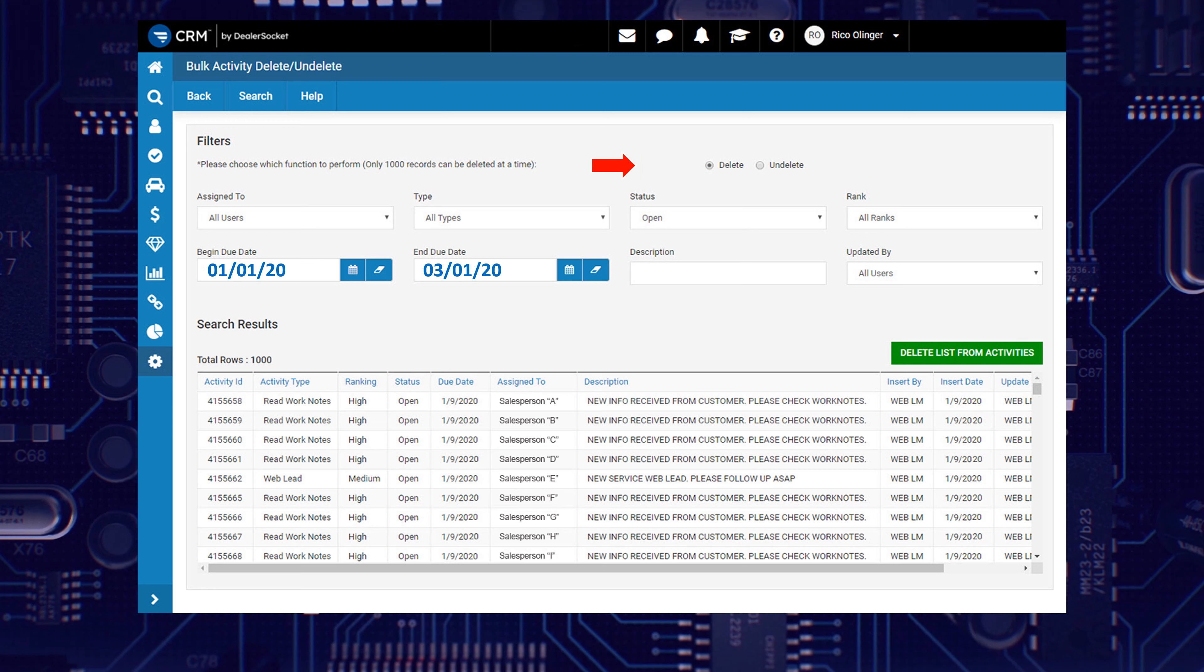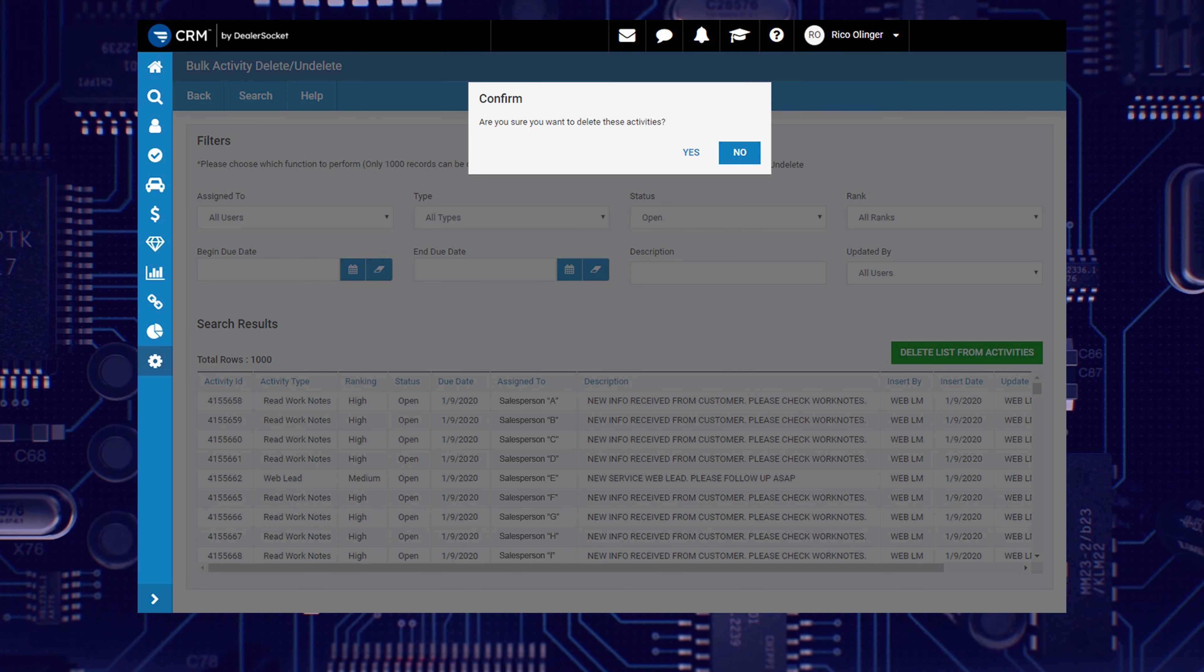Make sure Delete is selected at the top and click Delete List from Activities when you're ready. The system will prompt you a final time before processing the bulk activity delete and give you the opportunity to confirm or go back and make changes before proceeding.